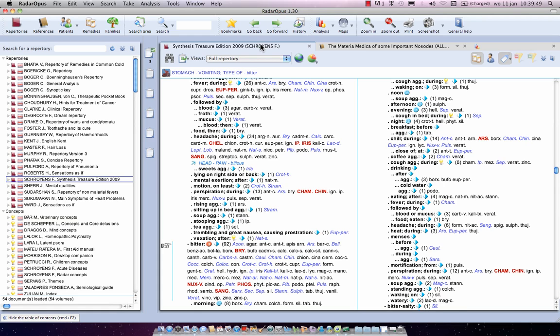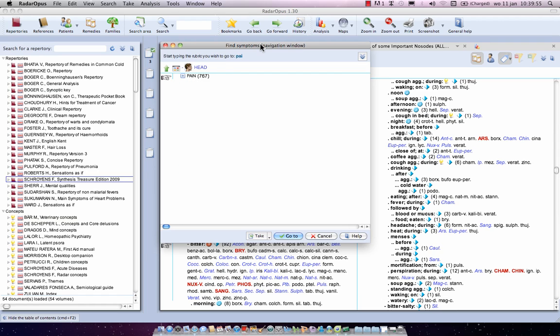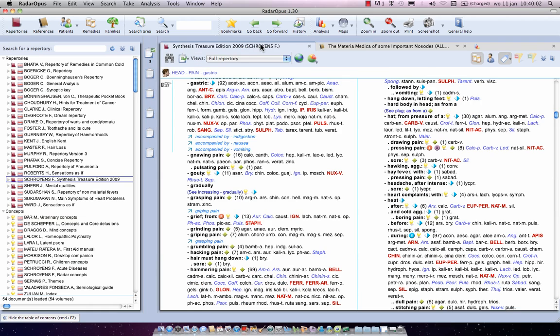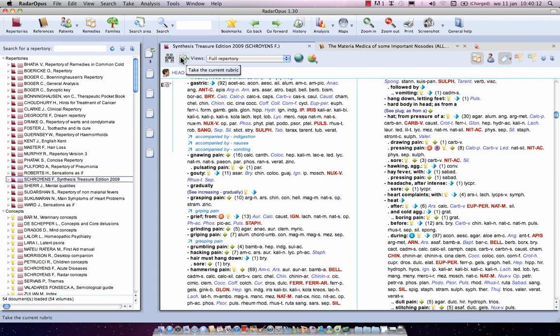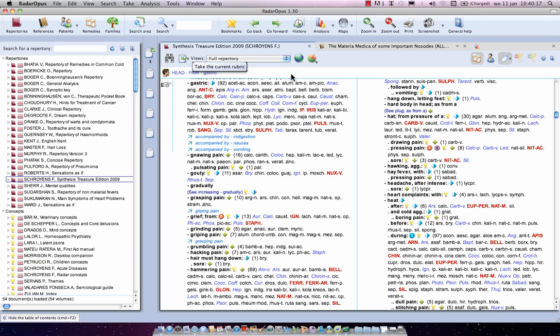Let's go to another rubric, for example, head. So I just start to type on the keyboard head, enter, pain, enter, gastric. So I again could use drag and drop, or I could use the main button, or I could use the sub button, or let me show you now on the keyboard.